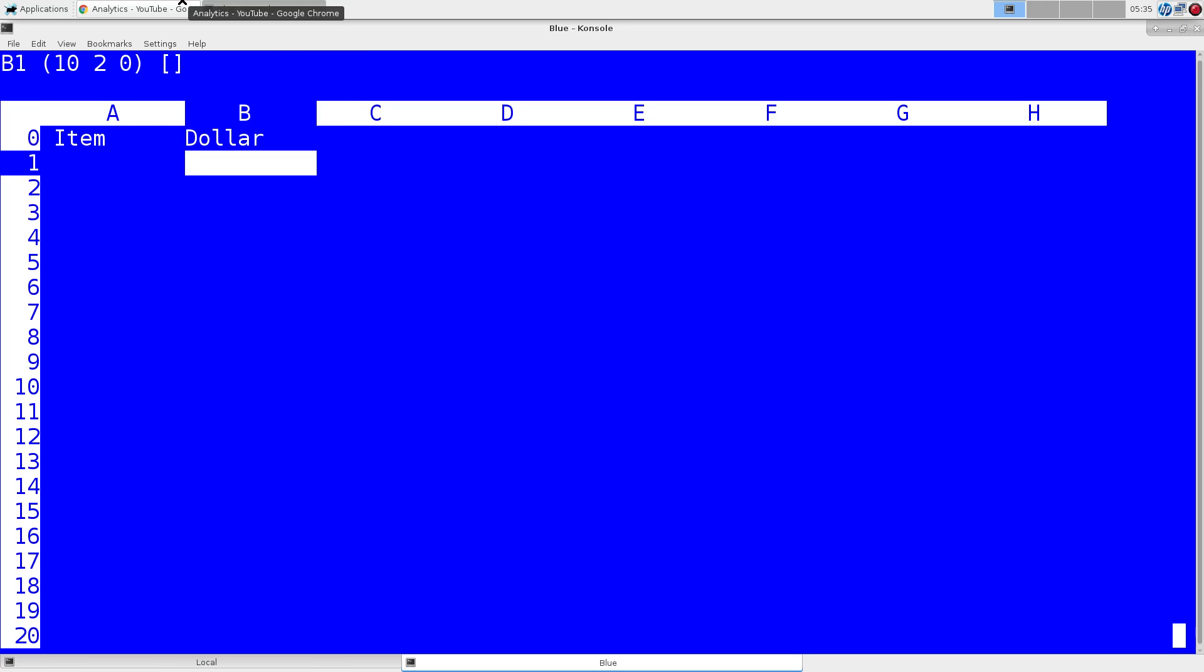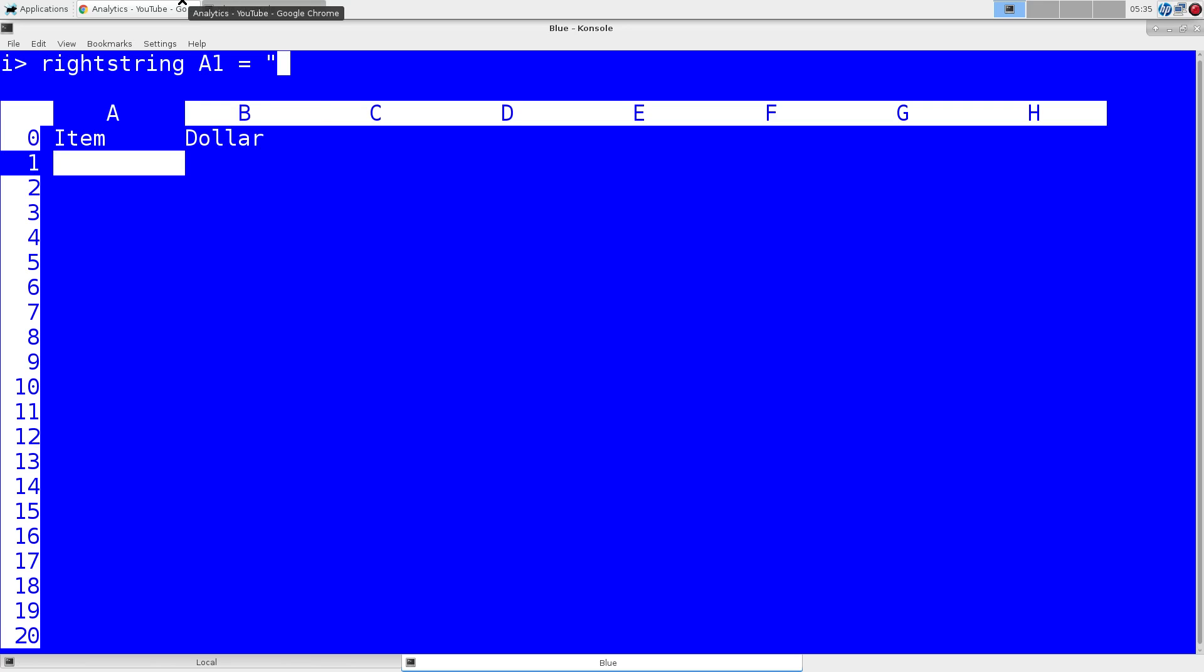And then we'll use the right angle bracket to put a right justified string. We can also use the backslash to do a center justified string.